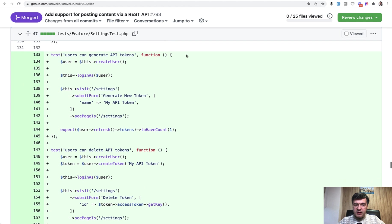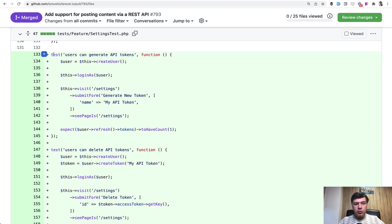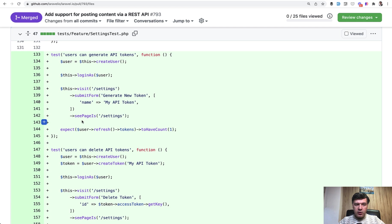So what tests do we have? First, the syntax test is from PEST, which is an additional package by Nuno Maduro on top of PHP unit. And I have a quick review of that and I will link that in the description below what is PEST, but it's pretty similar to PHP unit actually.